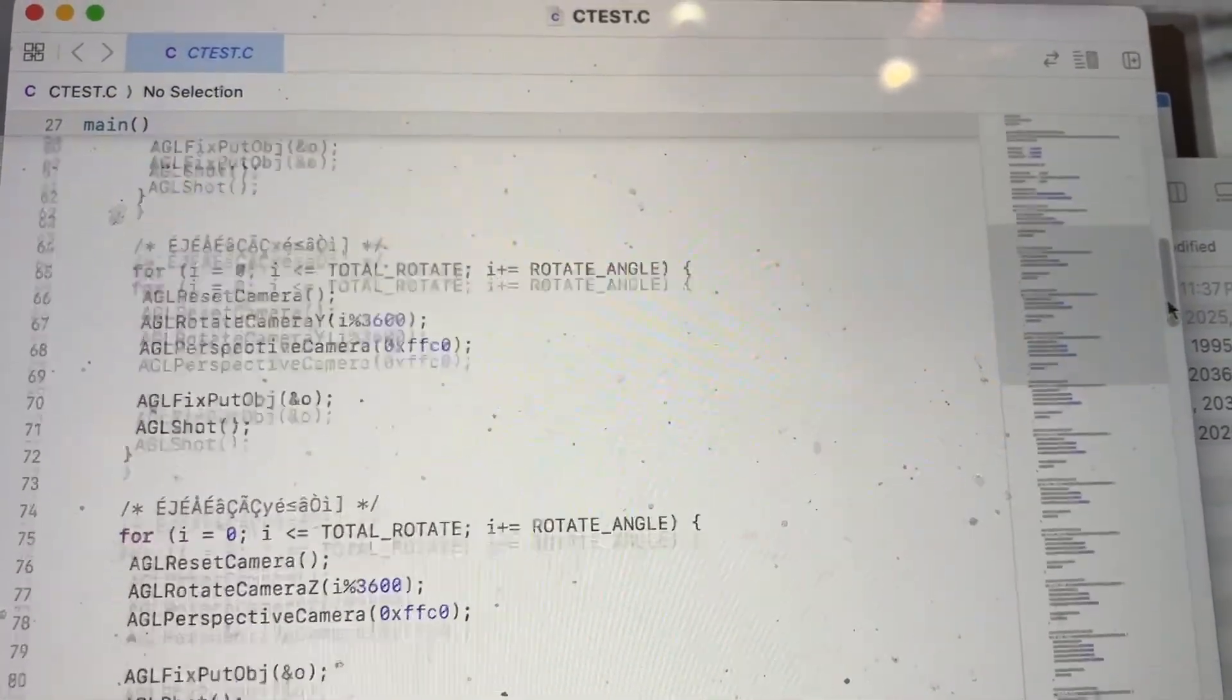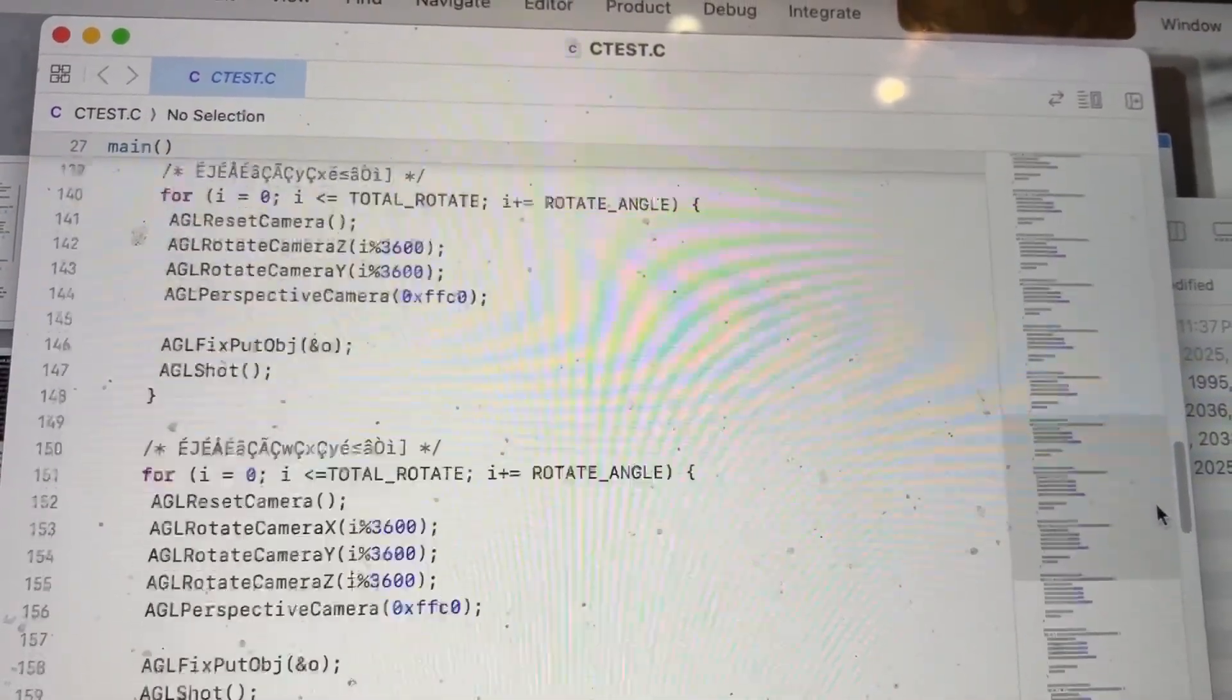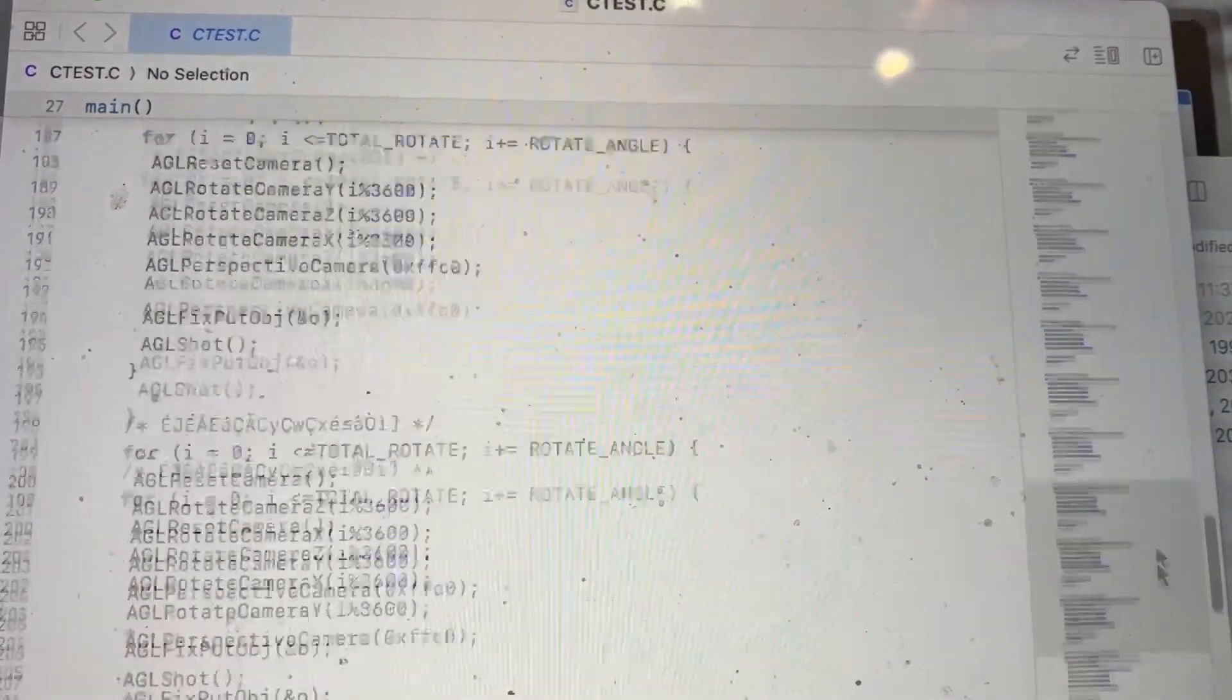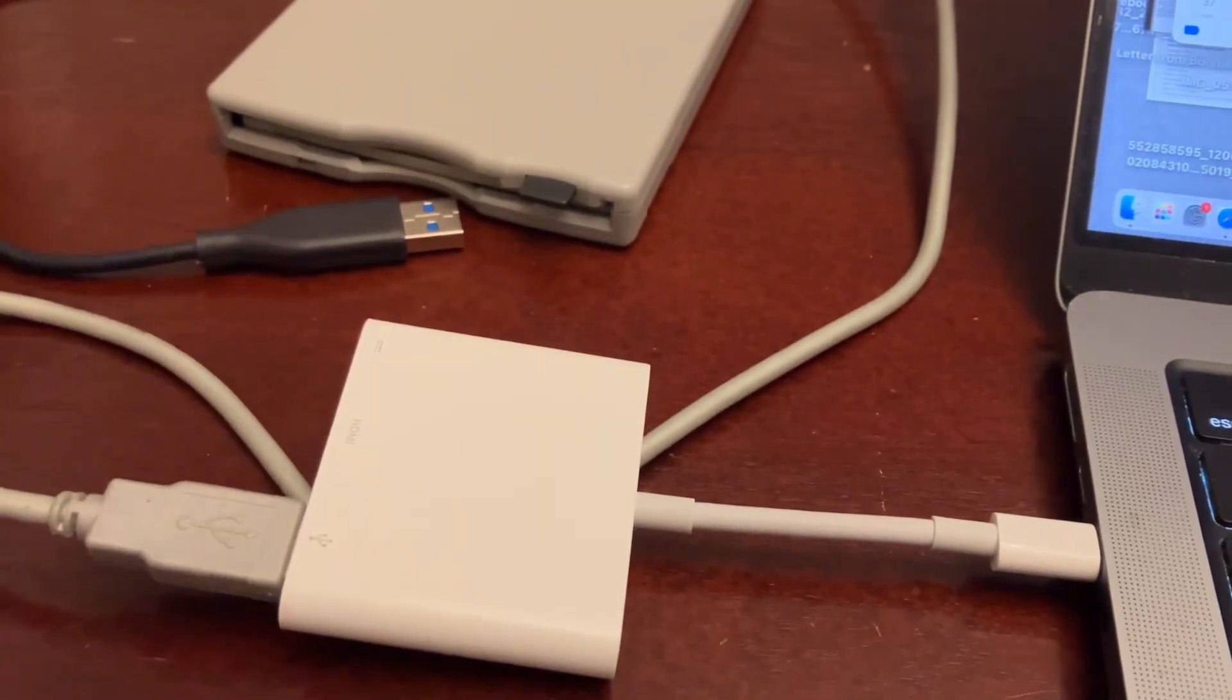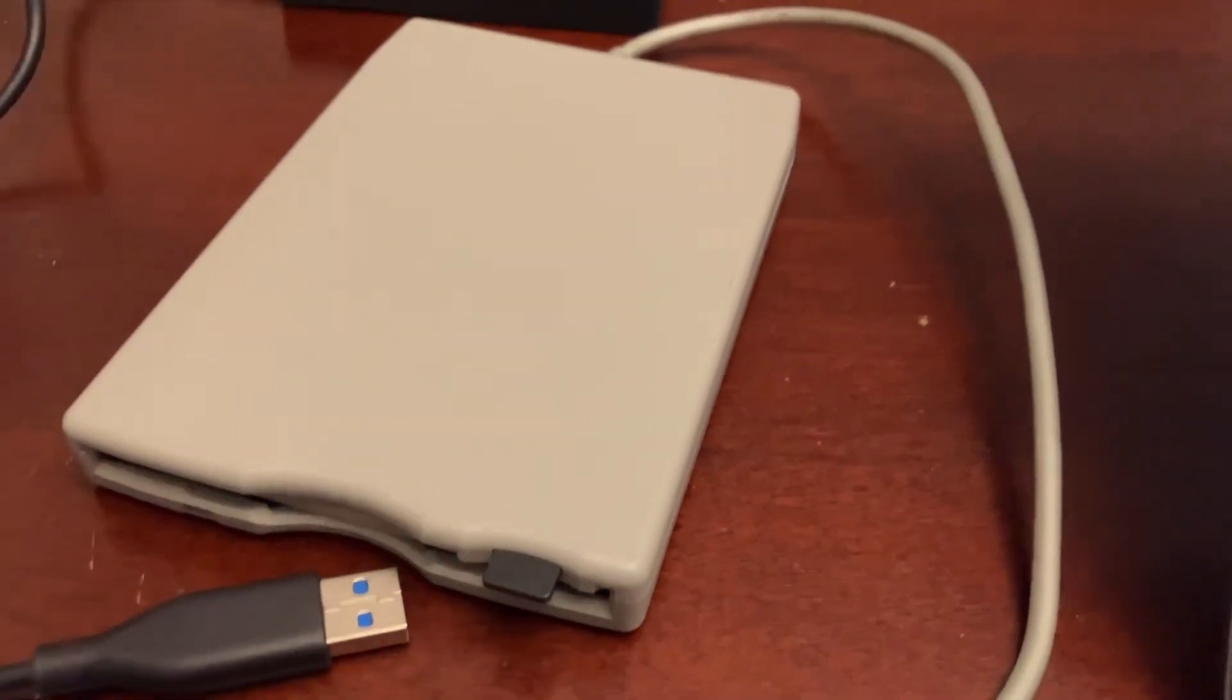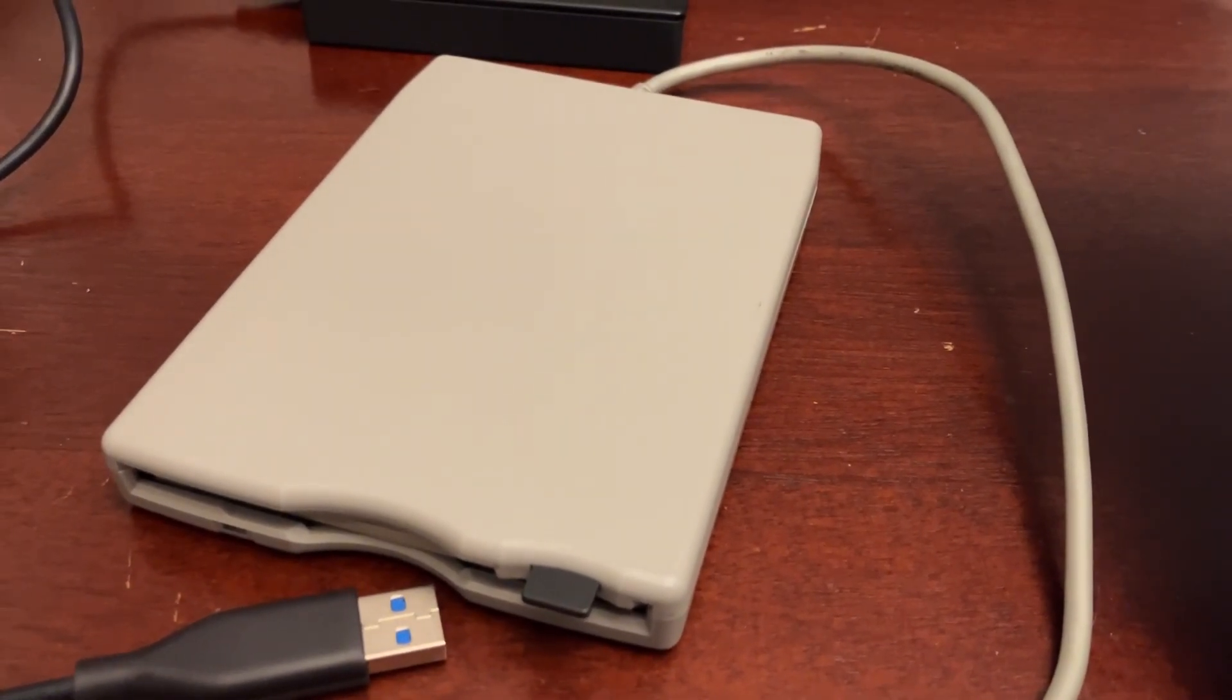So we can move files from the NEC PC 9821, the Japanese computer - it was only released in Japan - back and forth from a modern computer, using this handy-dandy USB floppy drive. I'm so happy that works, and that it's not some sort of weird format that new computers can't read.